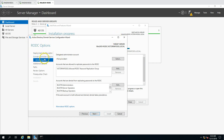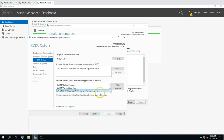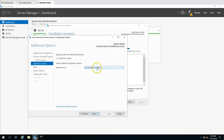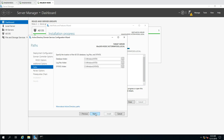An RODC does not sync all passwords for all users the way a writable domain controller does. There are two groups: accounts denied password replication and accounts allowed password replication. Accounts in the 'Denied RODC Password Replication Group' will not replicate passwords. Only users and computers added to the 'Allowed RODC Replication Group' will have passwords replicated. I'll leave defaults and click Next. You can also specify which domain controller the RODC will replicate from. The default paths for database, log, and SYSVOL are used.